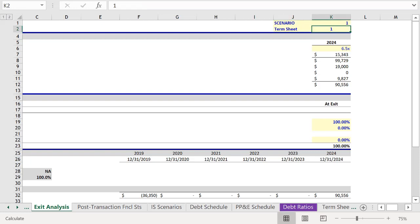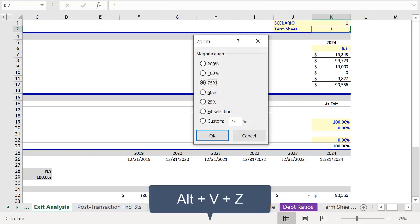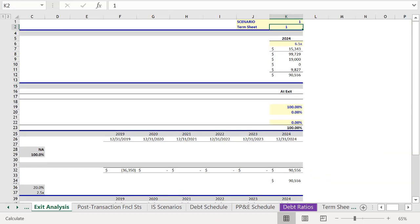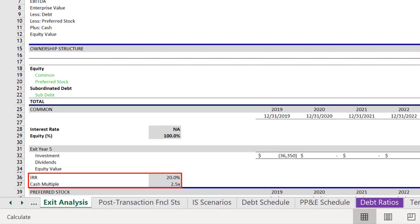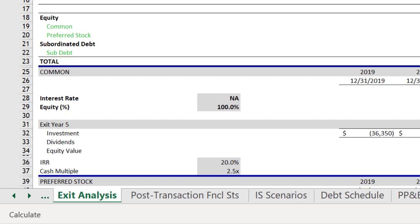So now we have our Termsheet toggle on the Exit Analysis tab. Let's zoom out a little bit, so that we can view the return profile for the common equity, which you'll see currently shows an IRR of 20% and a cash multiple of 2.5 times.